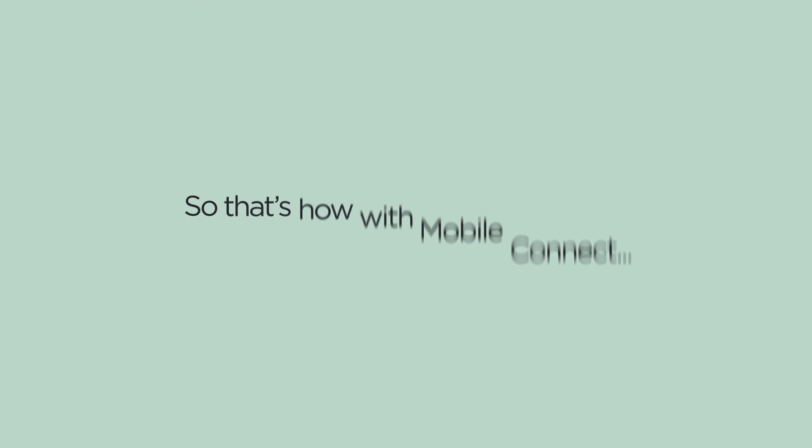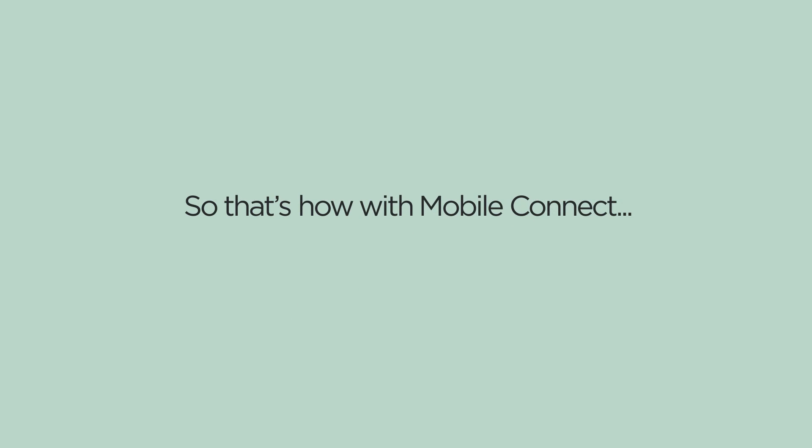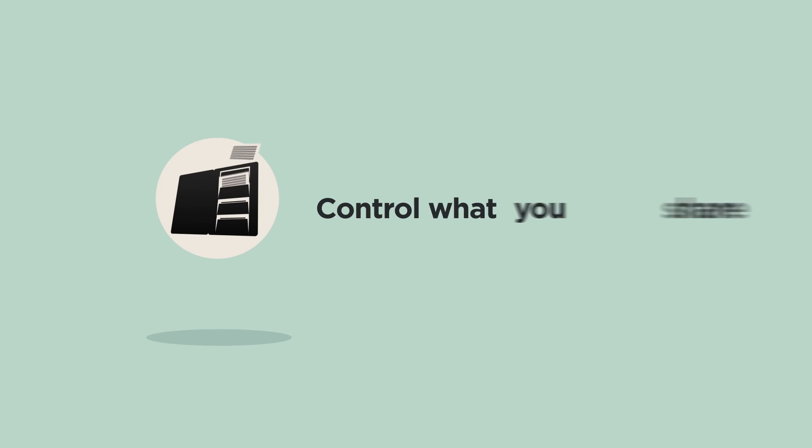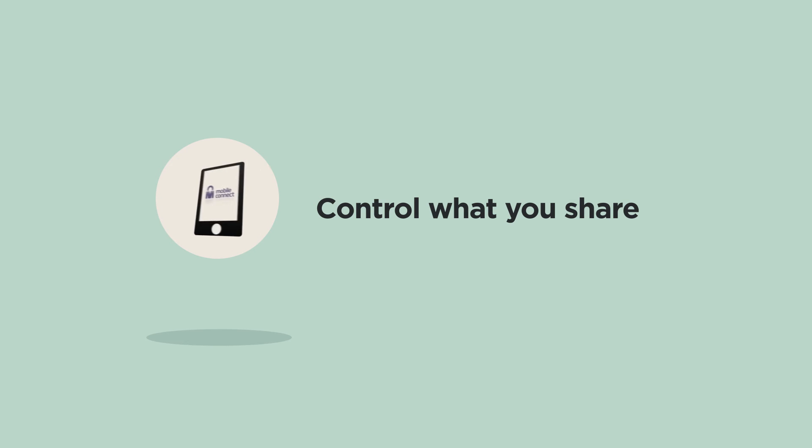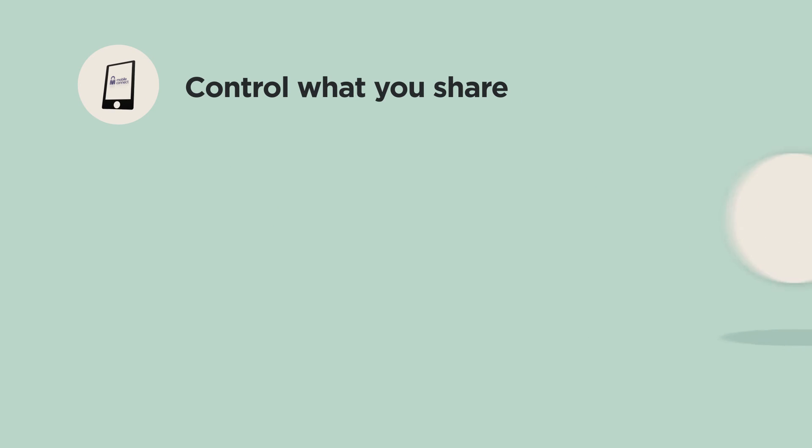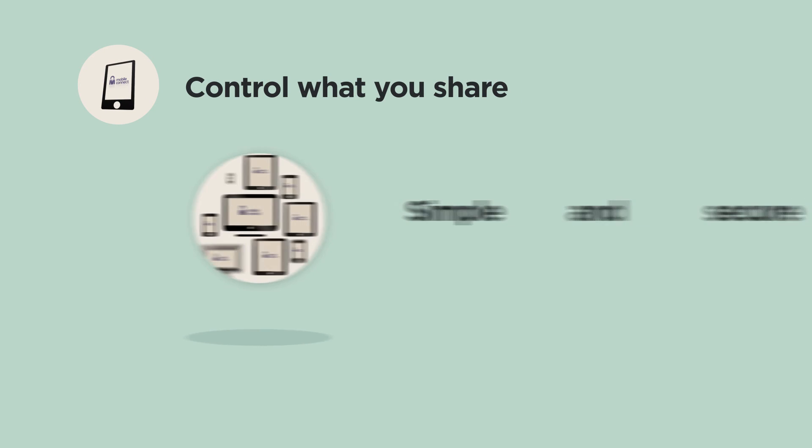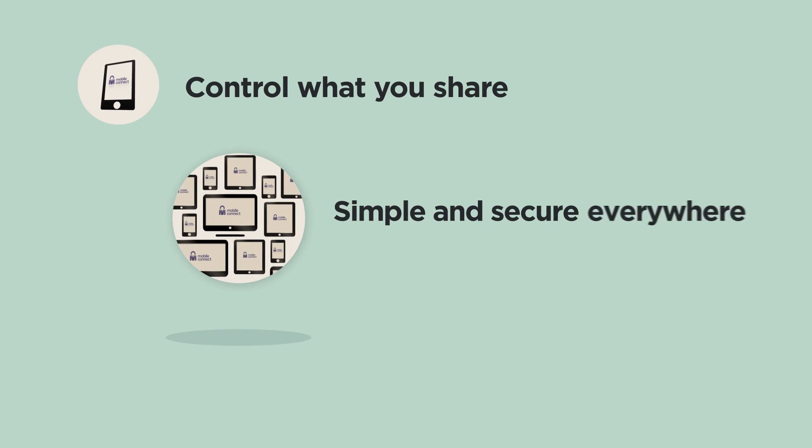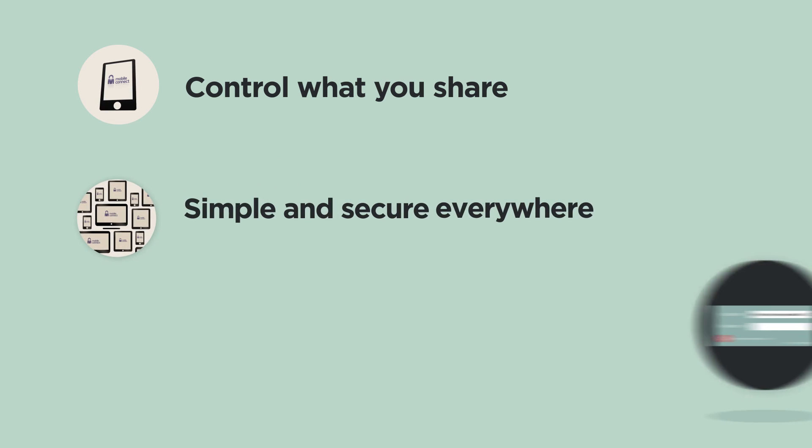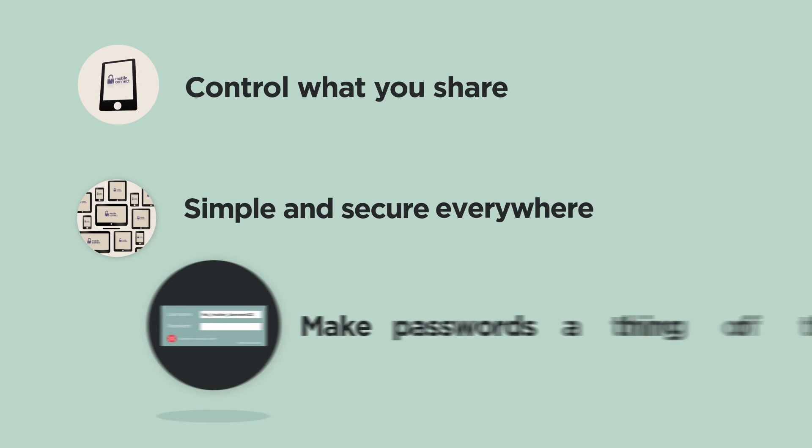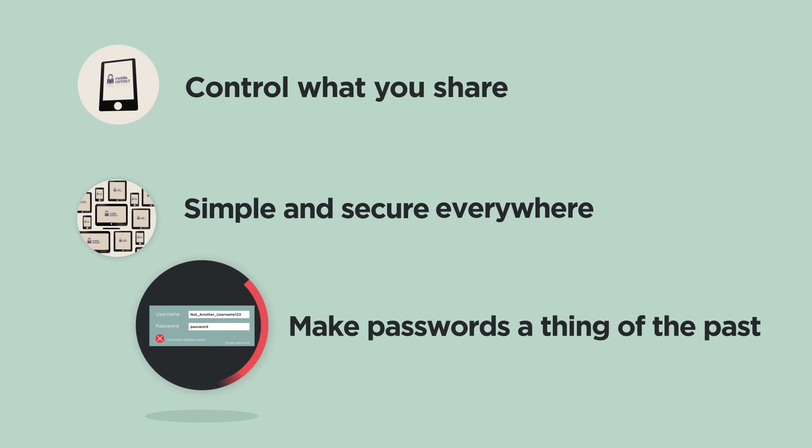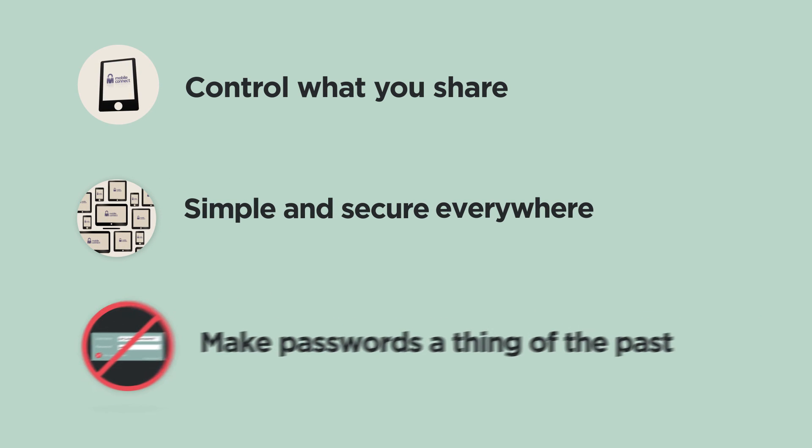So that's how with MobileConnect we are able to let the customer choose what personal data they share, enable simple and secure access on any device, and banish multiple usernames and passwords.